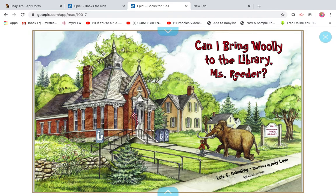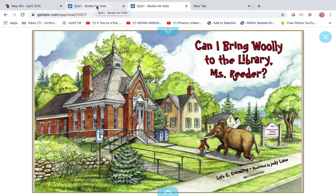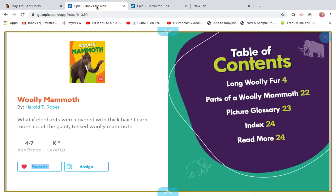Here you can see this is a wooly mammoth. What I want you to think about right now is, is this a real animal or is it a fictional animal? Make your prediction now. Have you ever heard of a wooly mammoth? Do you think it's real? Have you ever seen one at the zoo? So now we are going to start an epic book, a shared reading, on wooly mammoth. You will see this is a non-fiction book about a real animal.